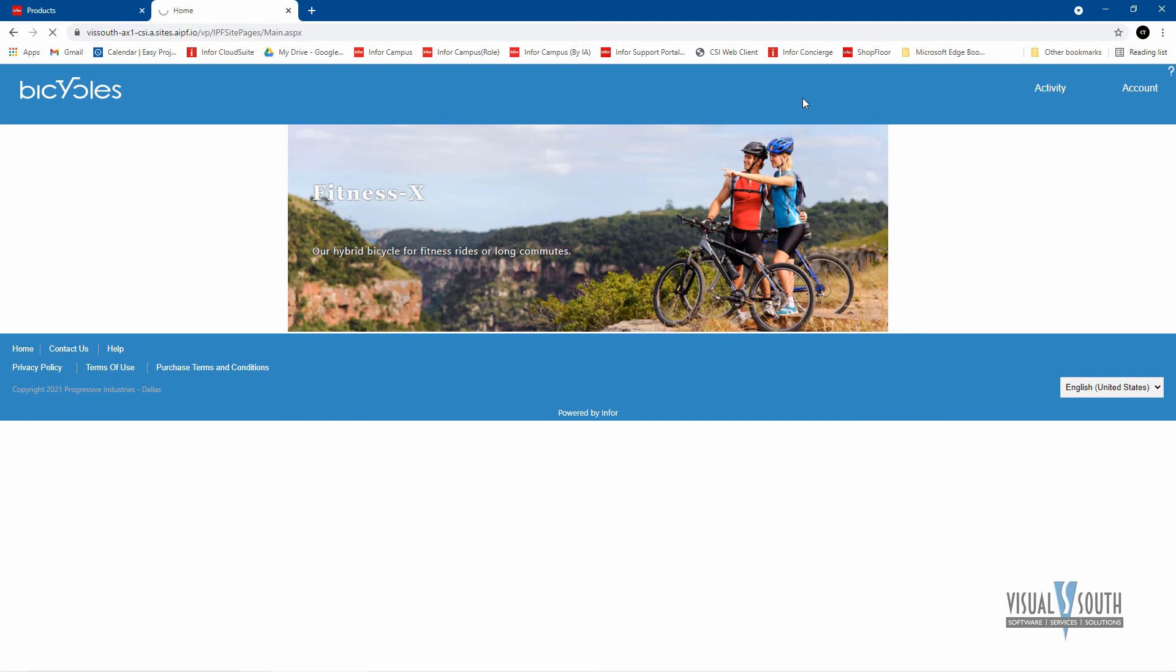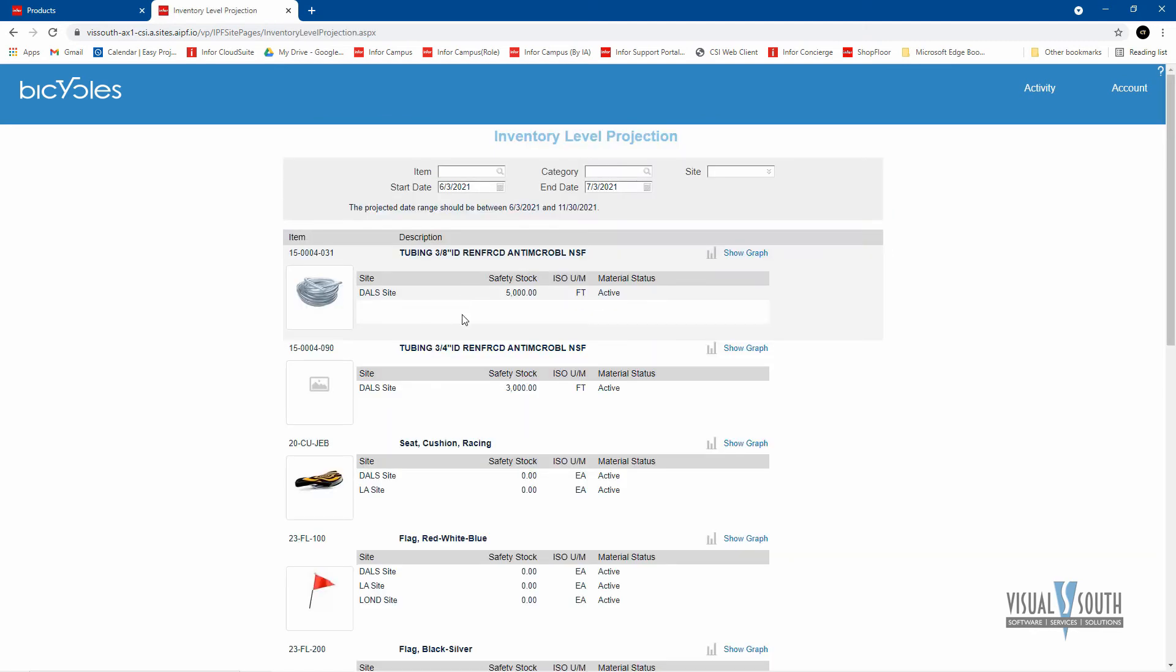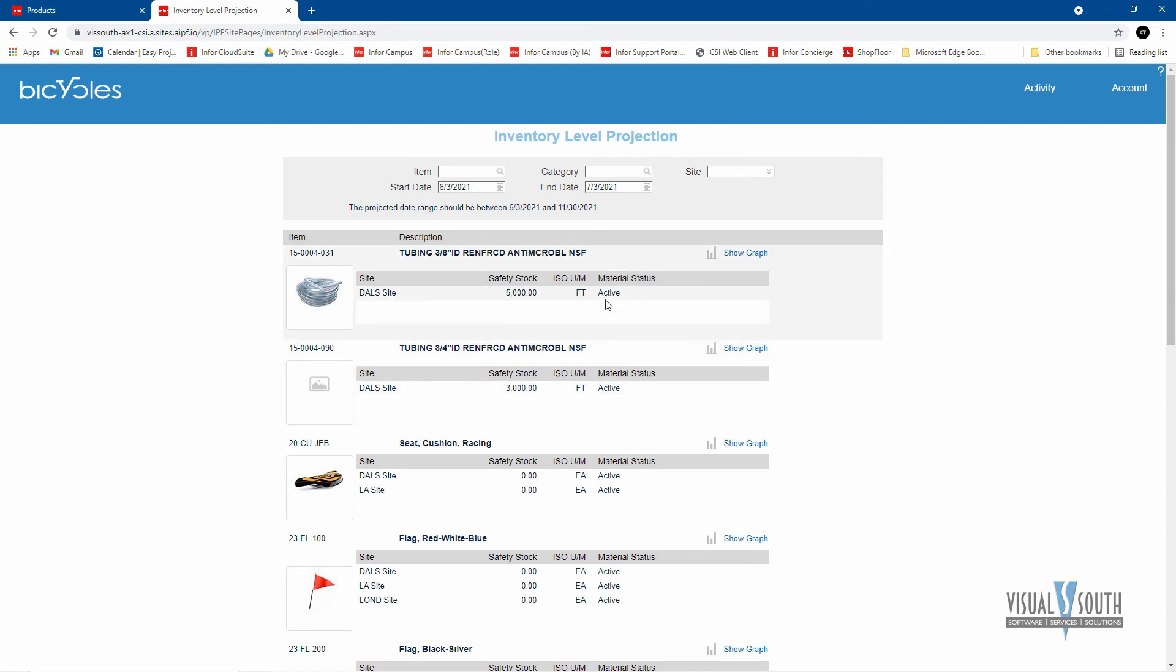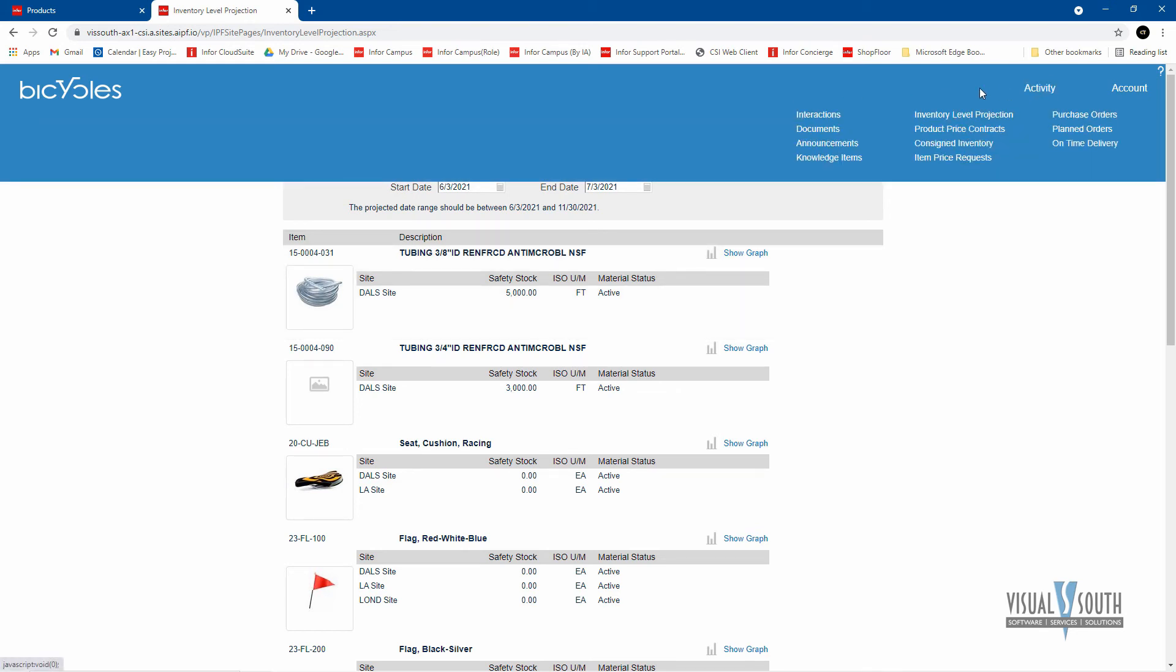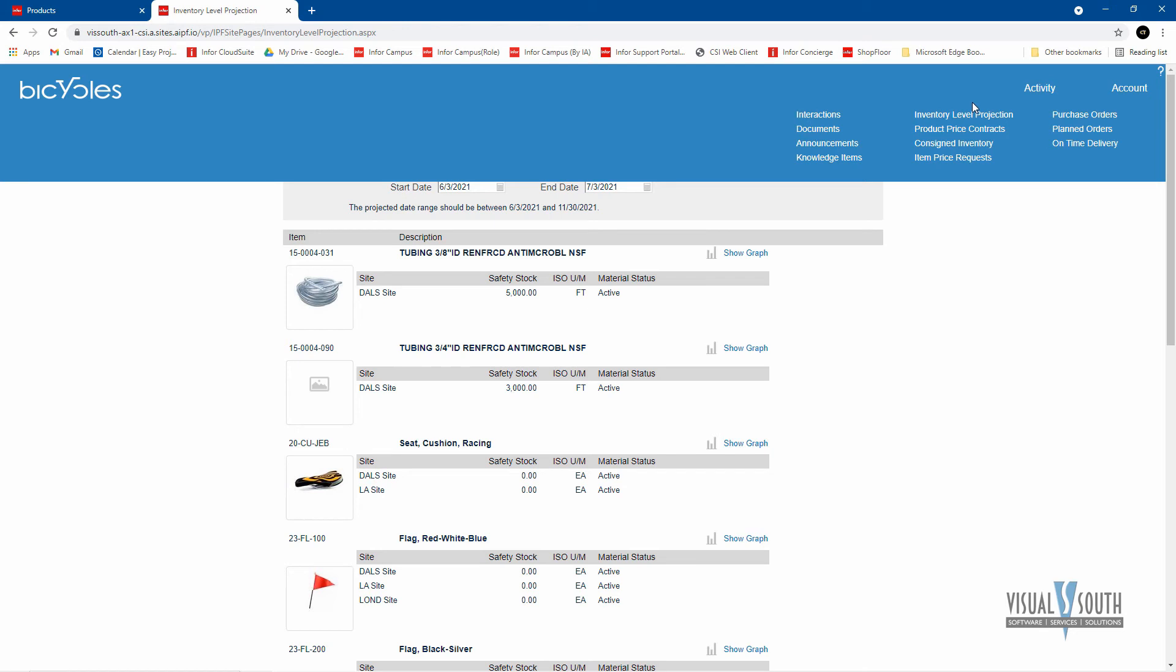Now from a vendor standpoint, they can look and see so that they have an idea for the items that they supply you, what that projection is because you're looking at safety stocks and you're able to see what the safety stock is that we expect for those particular items. So the vendor can kind of stay on top of that to see how they're supplying you.